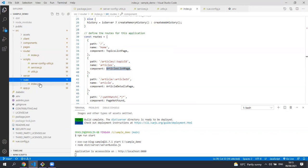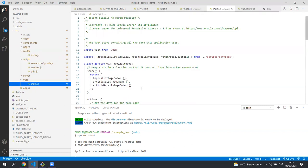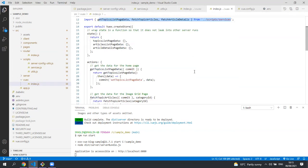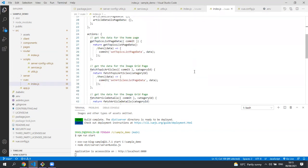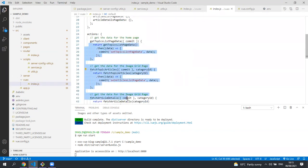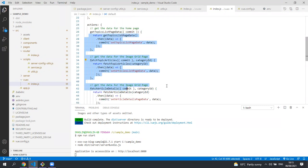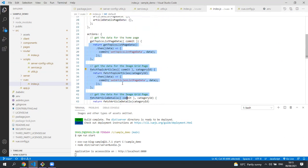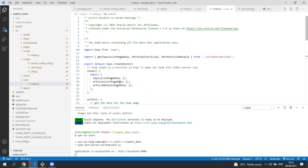We use Vuex as a store and this is where we make all the calls to the services file to get the data. The Vuex store calls the services which in turn gets the data from Oracle Content Management and stores that data in its store. It then makes the data available to the components.